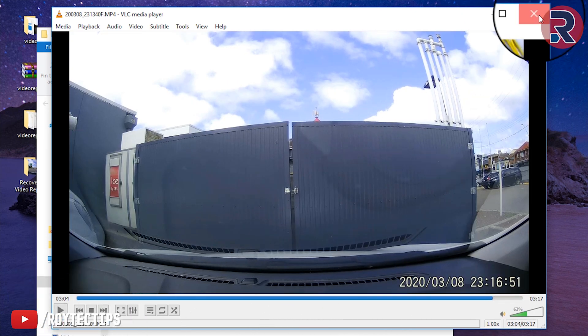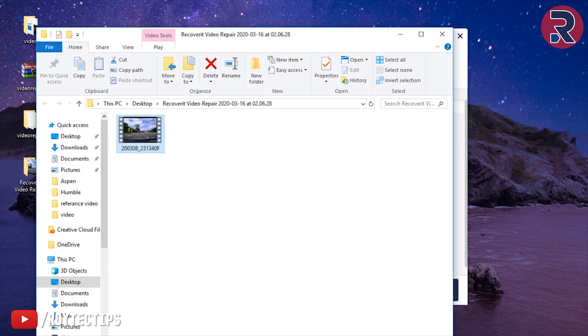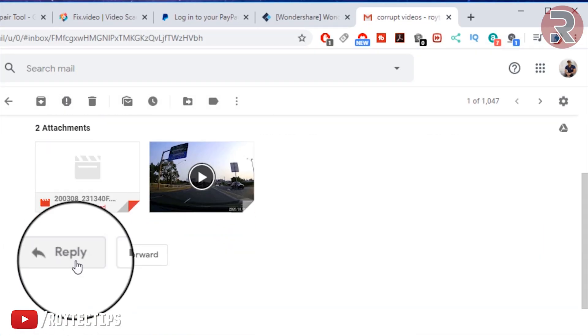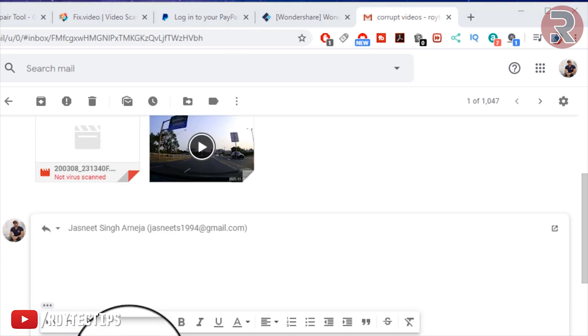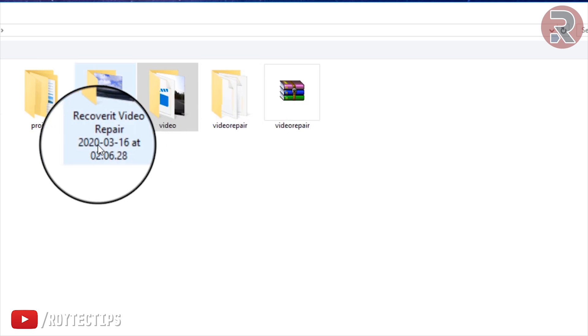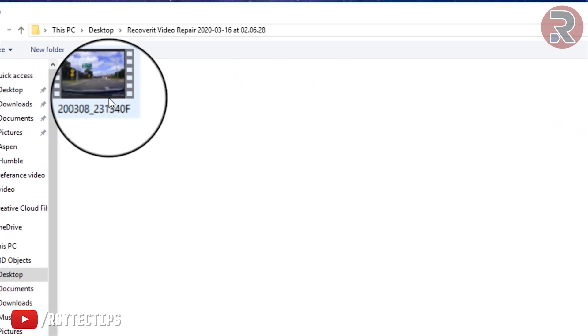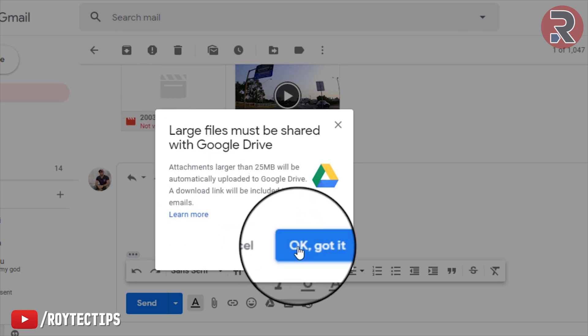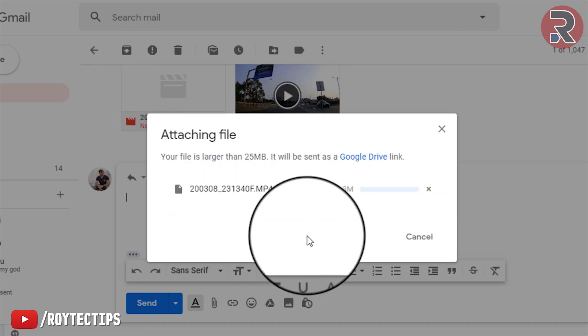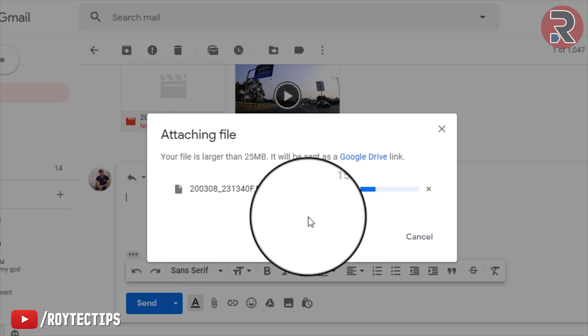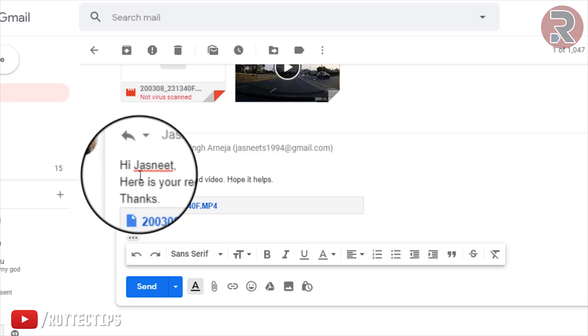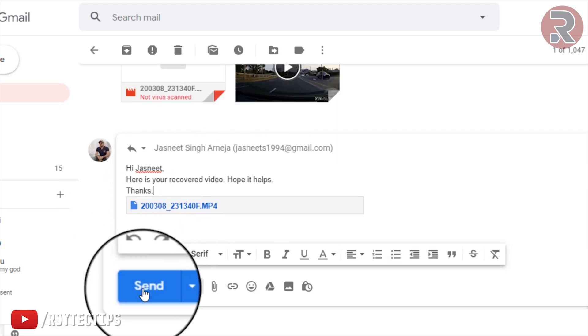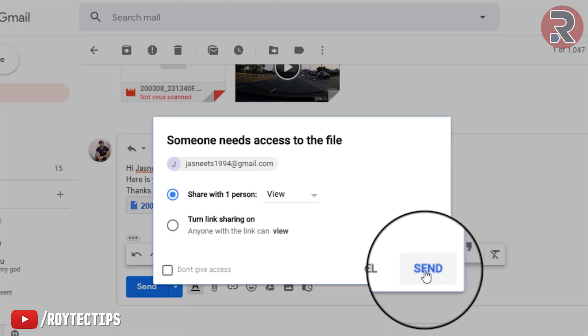Close it and let's open my Gmail and reply to it. Now I add the file, recovered video. This is the repair video. Got it. Now it's uploading the video. I just need, here is the recovered video, hope it helps, thanks. Send, okay, send.